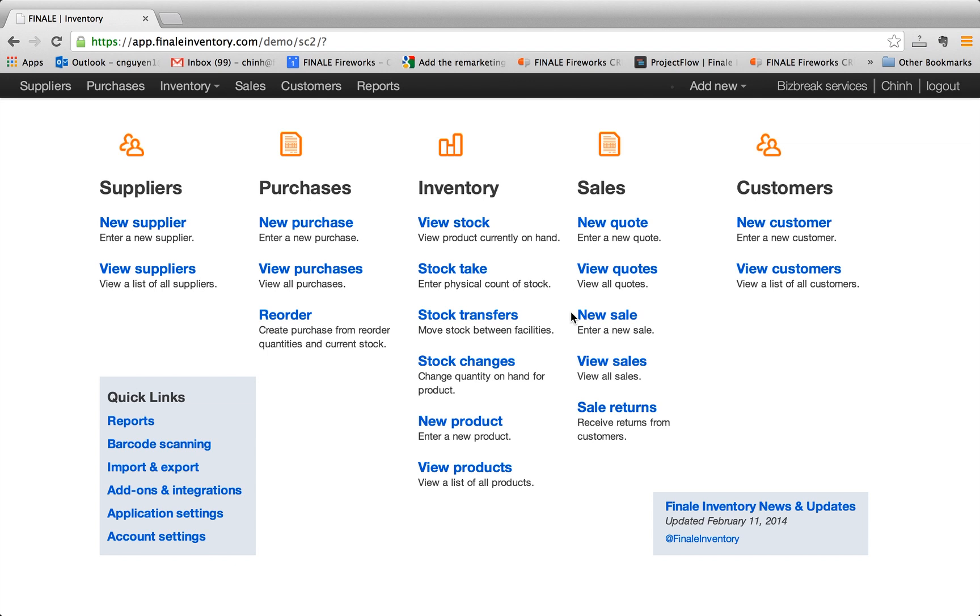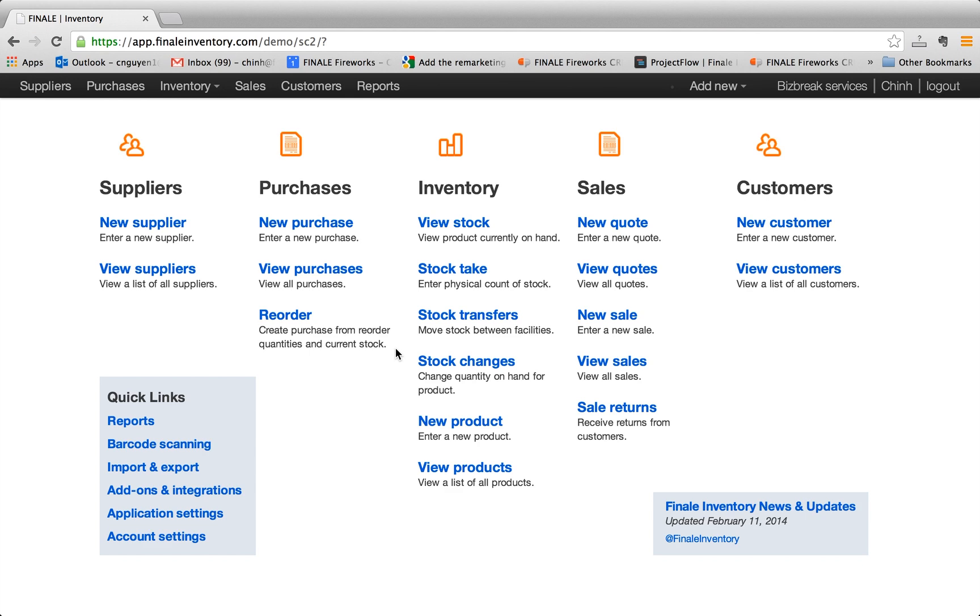So when you log into your Finale, this is the screen that you should see. And the design and UI is built around inventory flow of a company where you have products coming in via the supplier and purchases and then products coming out, your sales and customers. And in the middle is primarily where most of your operations of using the software will be. And that's contained in the inventory tab.